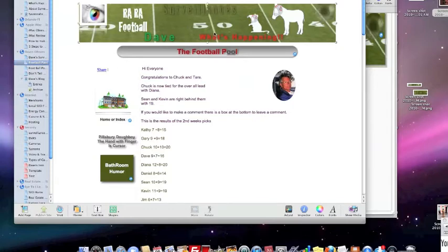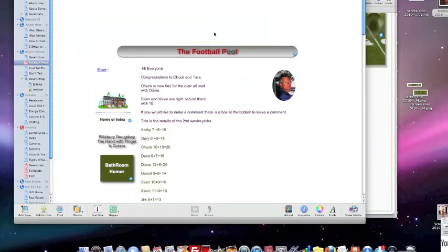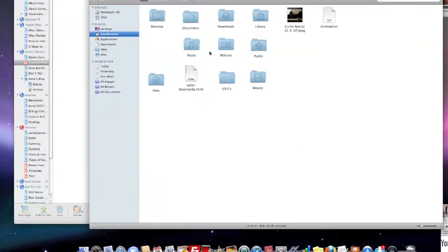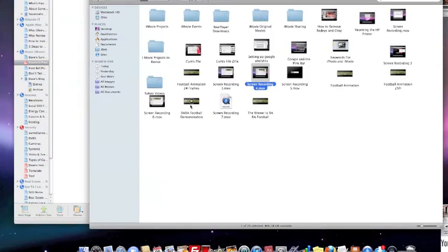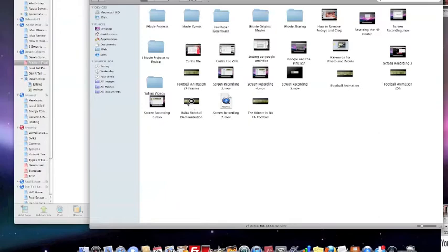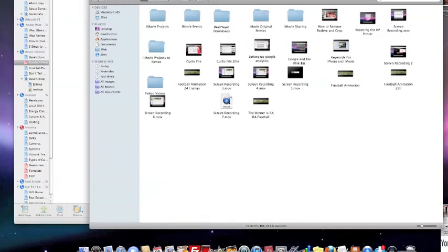So we're going to delete this through my finder to movies. This is our demonstration one. This is the one we just made. So I'm going to click that on and move it out here onto the screen. So I have my rah-rah football demonstration.